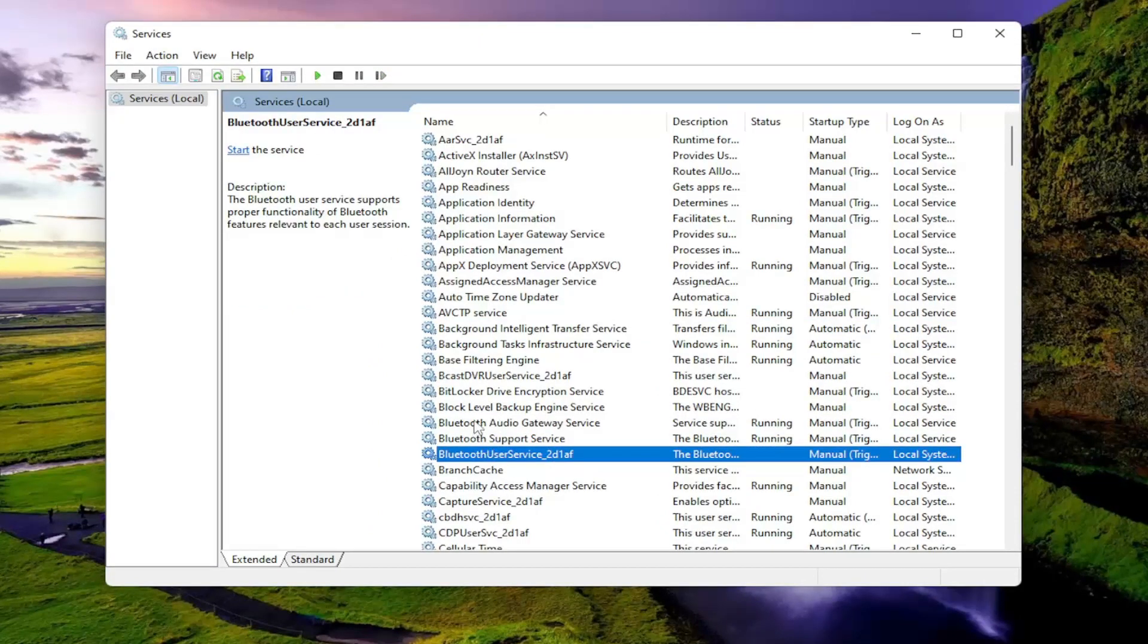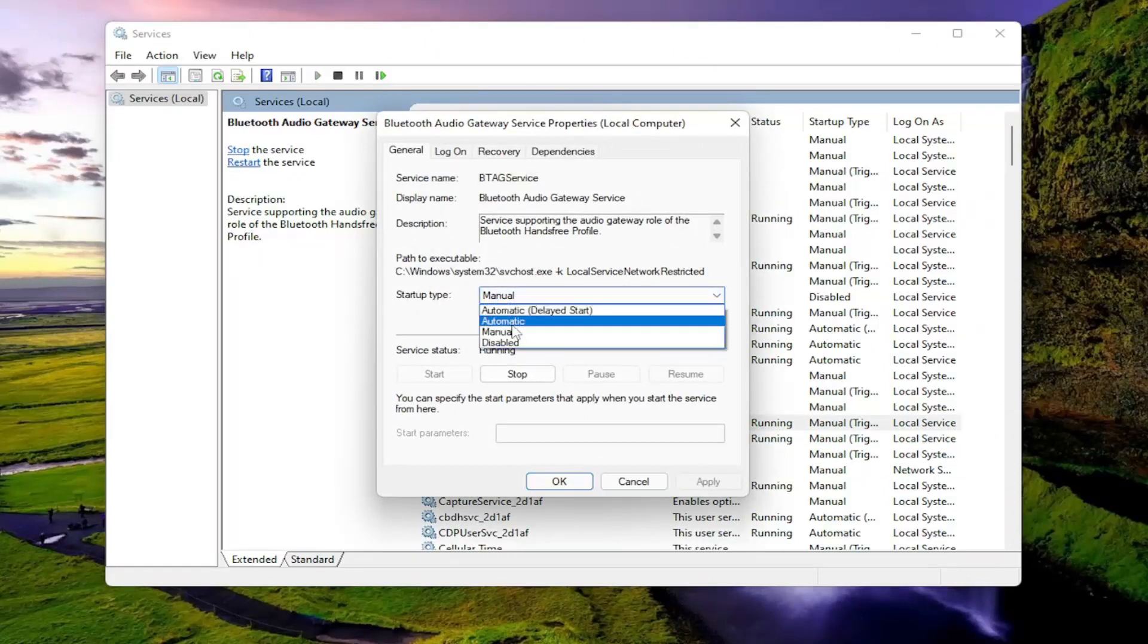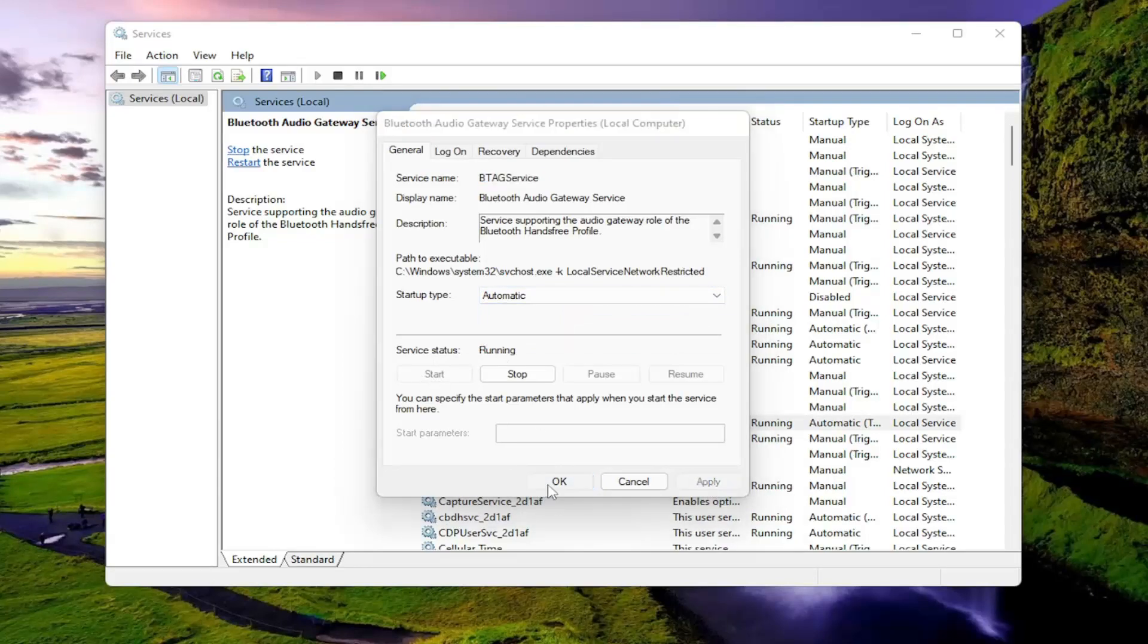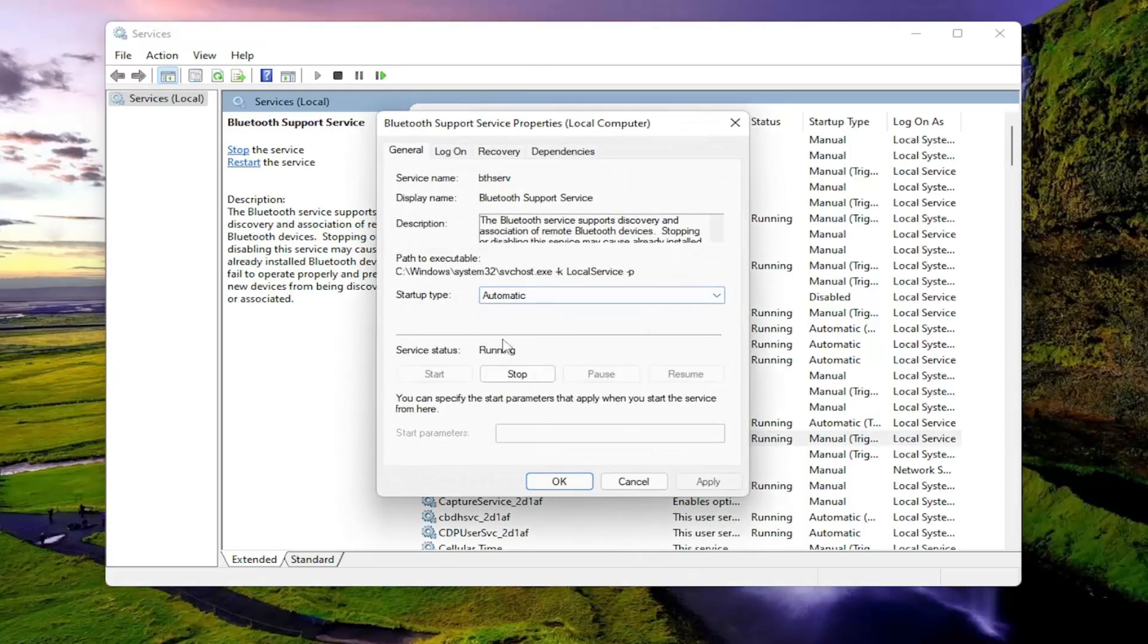In our case, we have three different Bluetooth services here. You want to double-click on each one. Make sure your startup type is set to automatic. If server status is stopped, you want to select the start option. Select apply and okay for all of these here. Make sure they're all set to automatic and running.